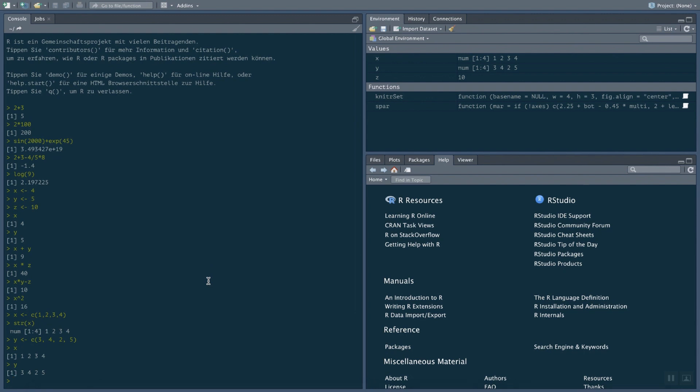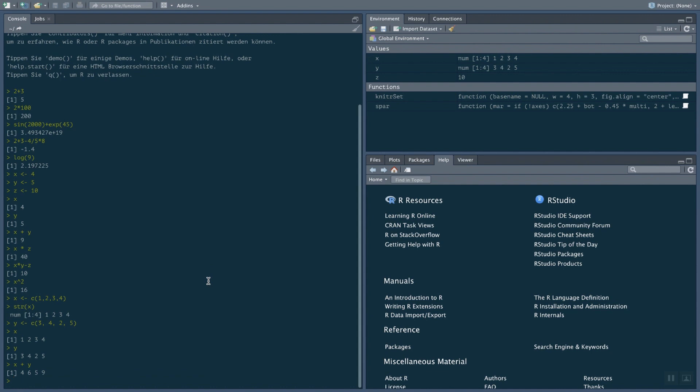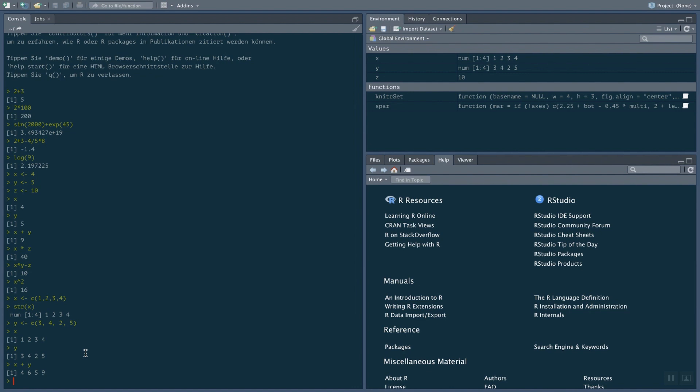If I want to add the values of X and Y, I don't have to go through the individual elements and do the calculation. I can just say X plus Y. What happens is it's adding the elements of those vectors element-wise. So 1 plus 3 equals 4. 2 plus 4 equals 6. 3 plus 2 equals 5. 4 plus 5 equals 9. So we can write an expression like vector X plus vector Y in a very simple mathematical notation. And we don't have to specify how we do this vector calculation or this vector addition.